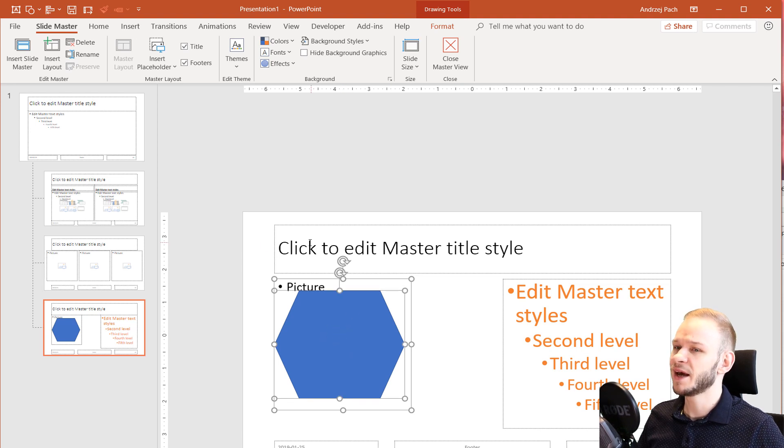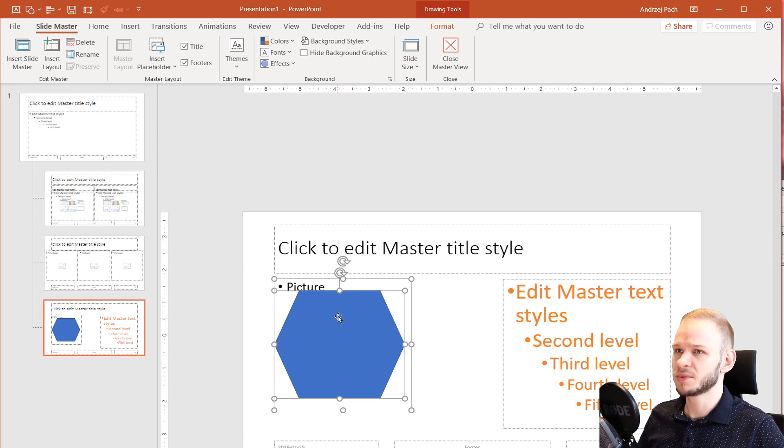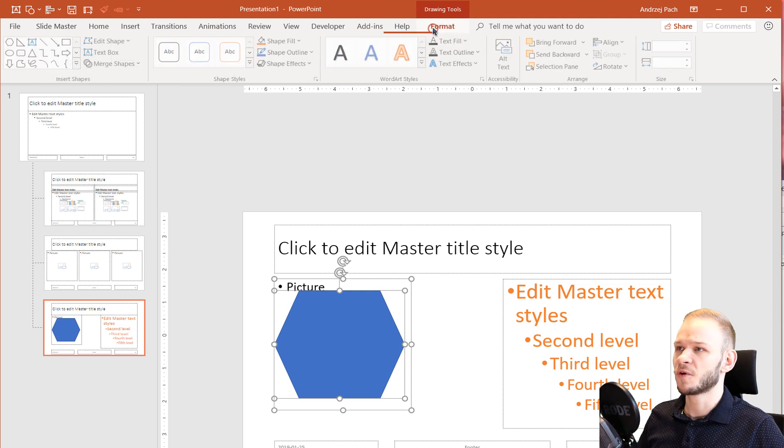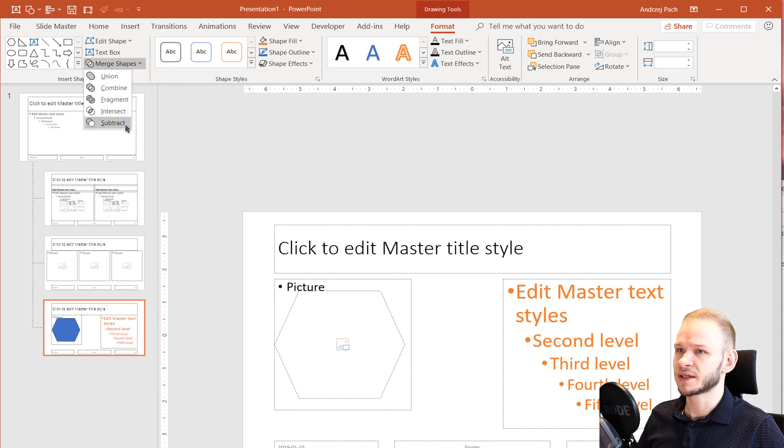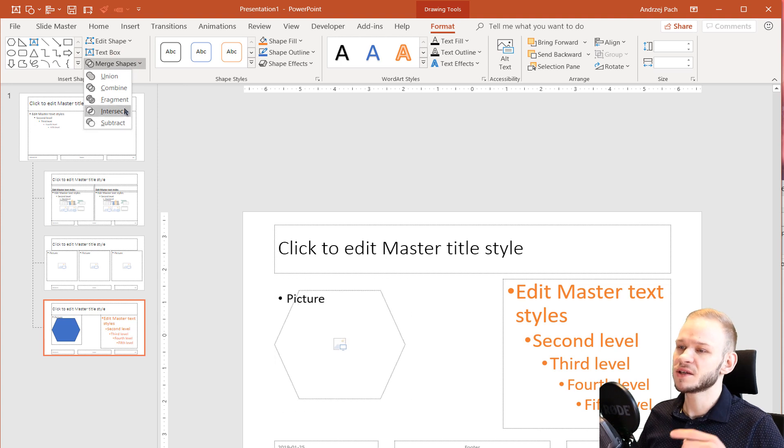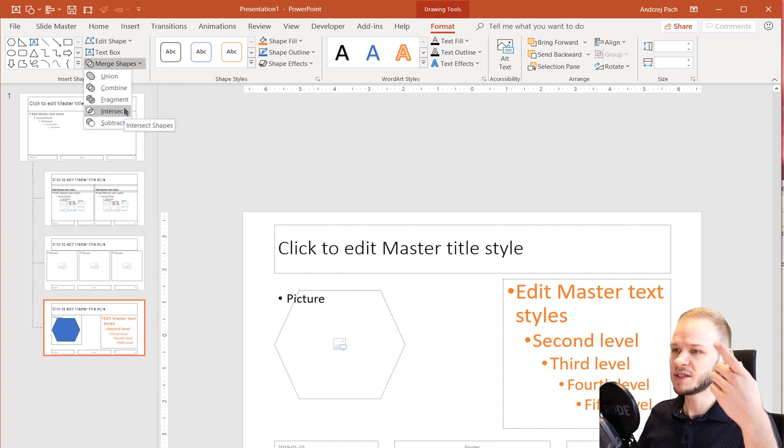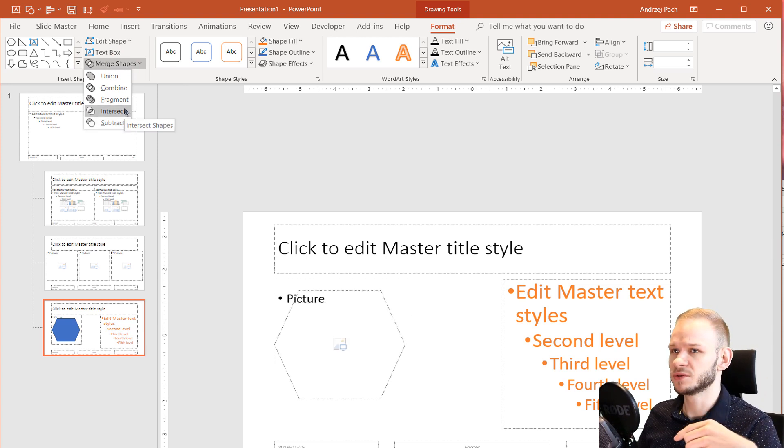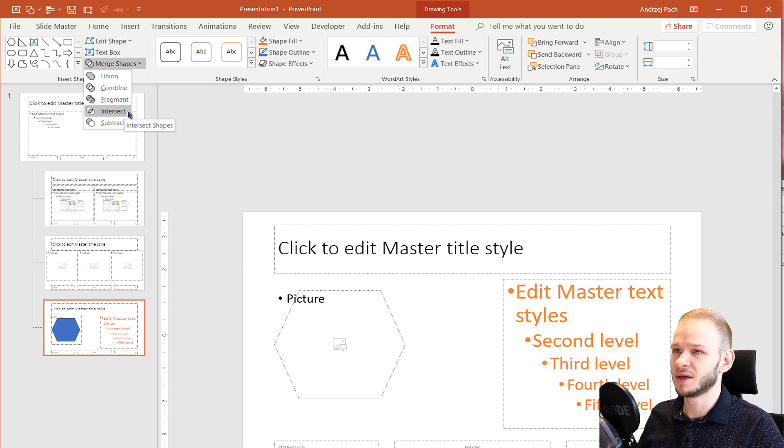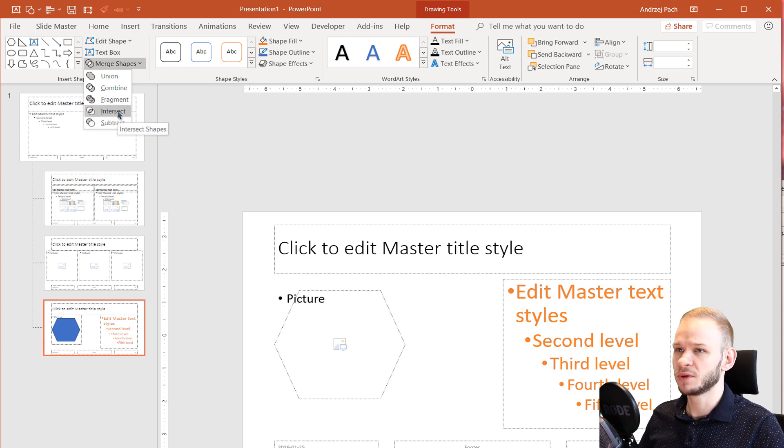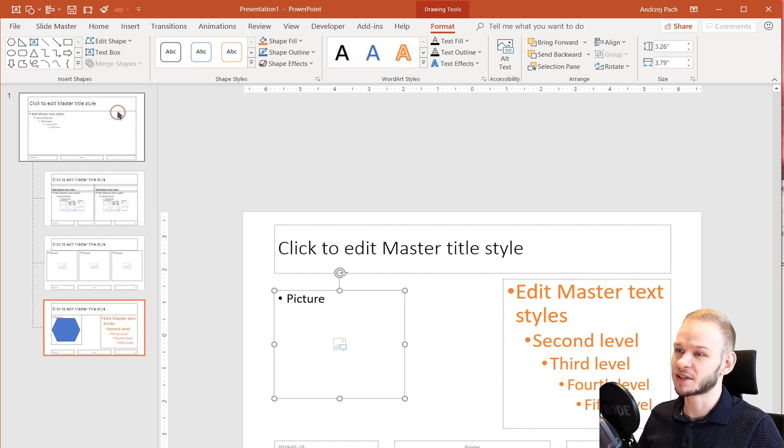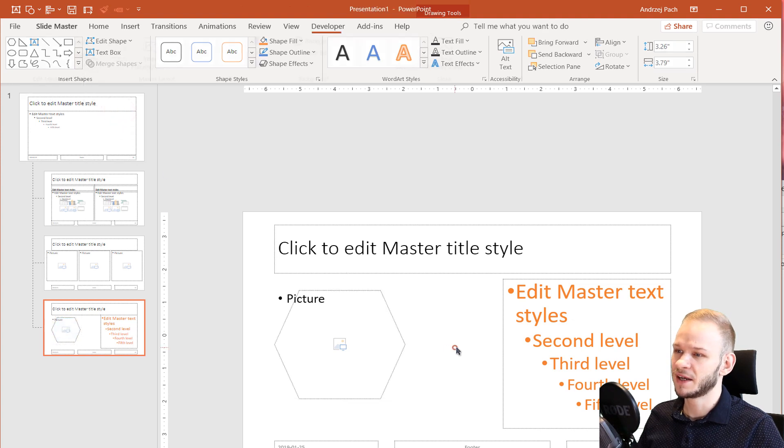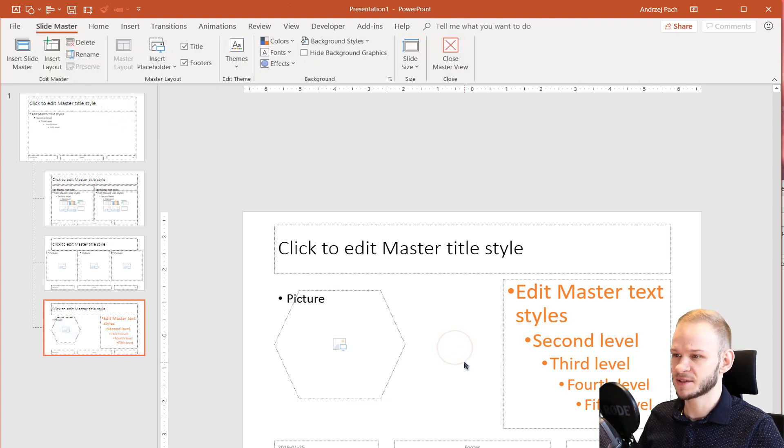And as normally you would work with shapes, you can go to Format, Merge Shapes and you can intersect this. This is available since PowerPoint 2013. PowerPoint 2010 didn't have this function and PowerPoint 2011 on Mac also didn't have it. So I'm selecting Intersect here and I have a custom picture layout.